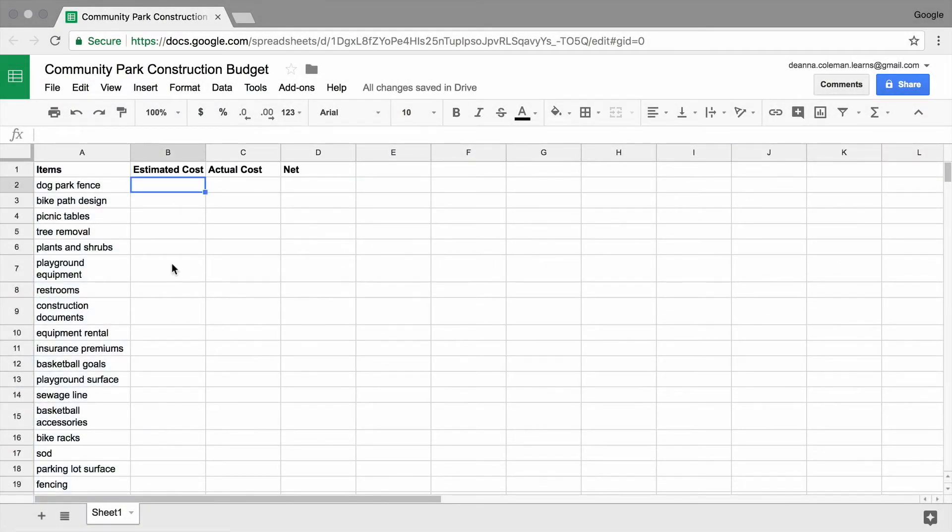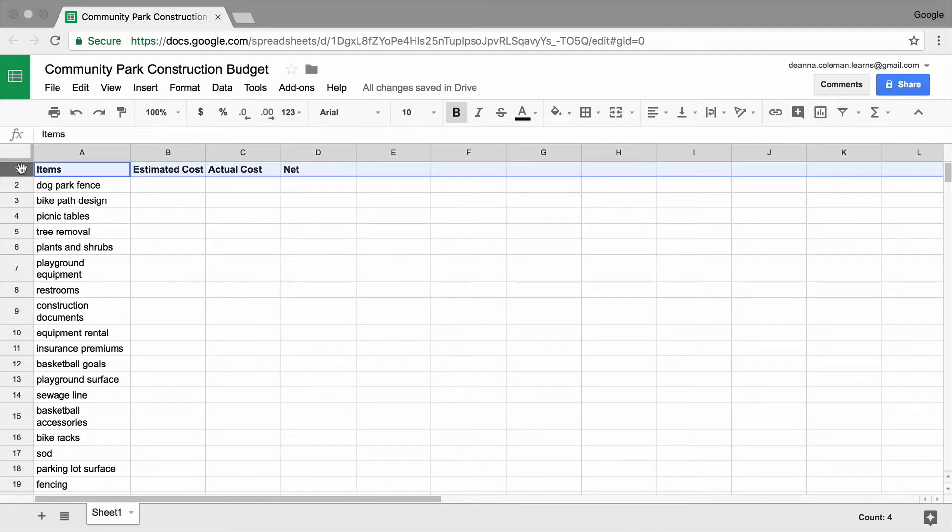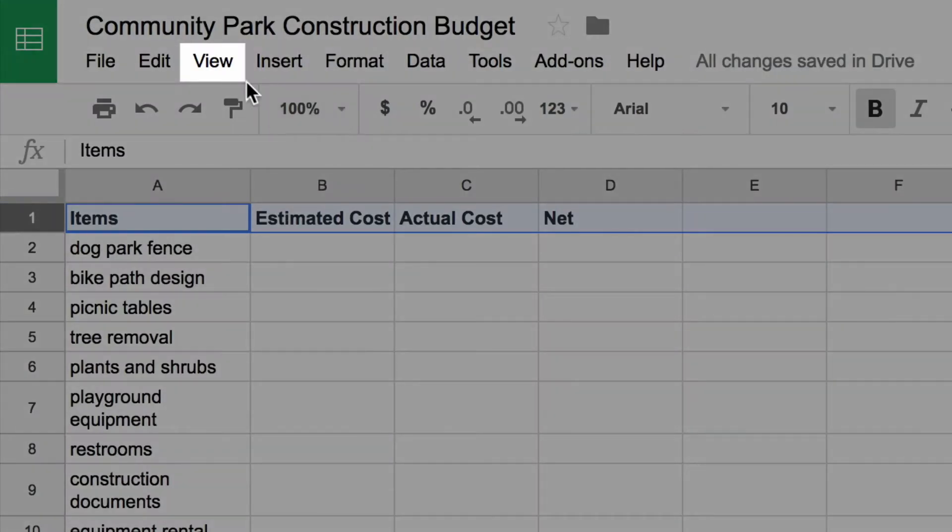Freeze the column headings and the column containing your line items.